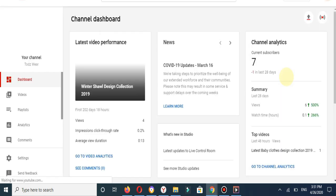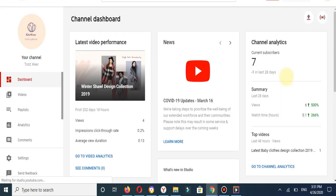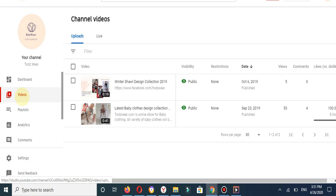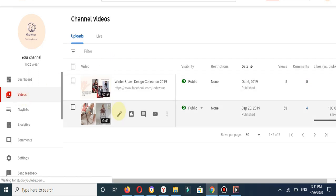You can see the channel dashboard. Go to the videos option and select your video to edit. I will select this video and click on the details.